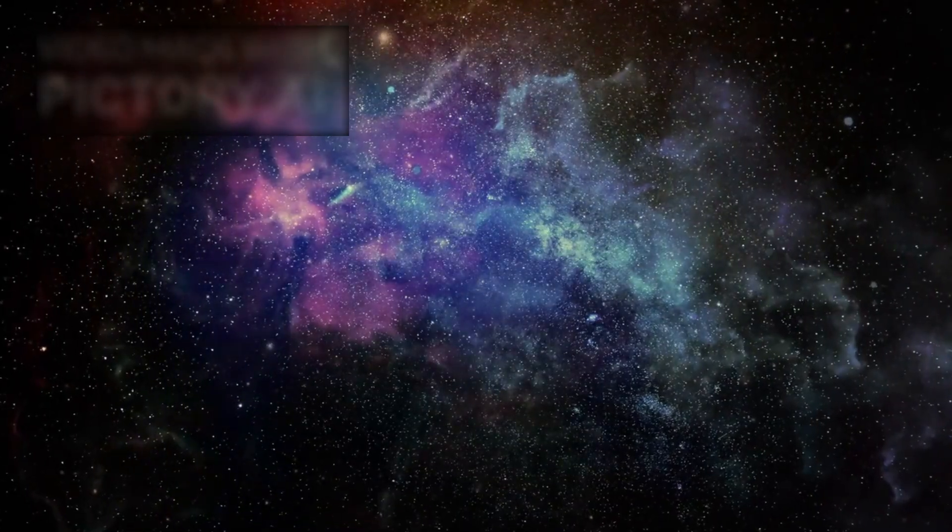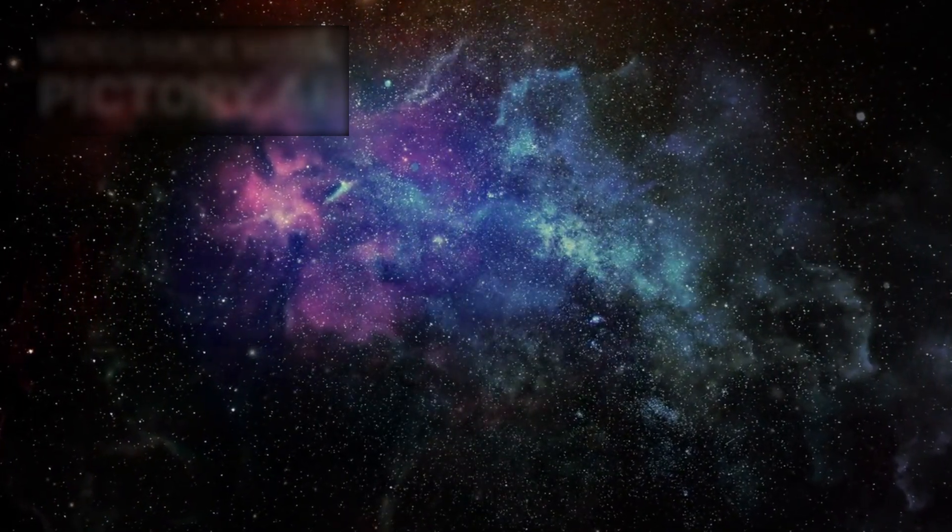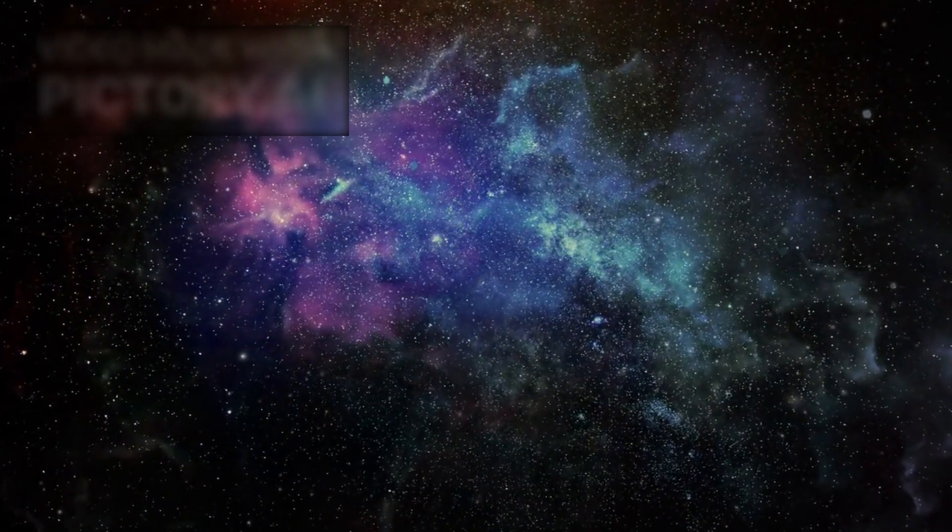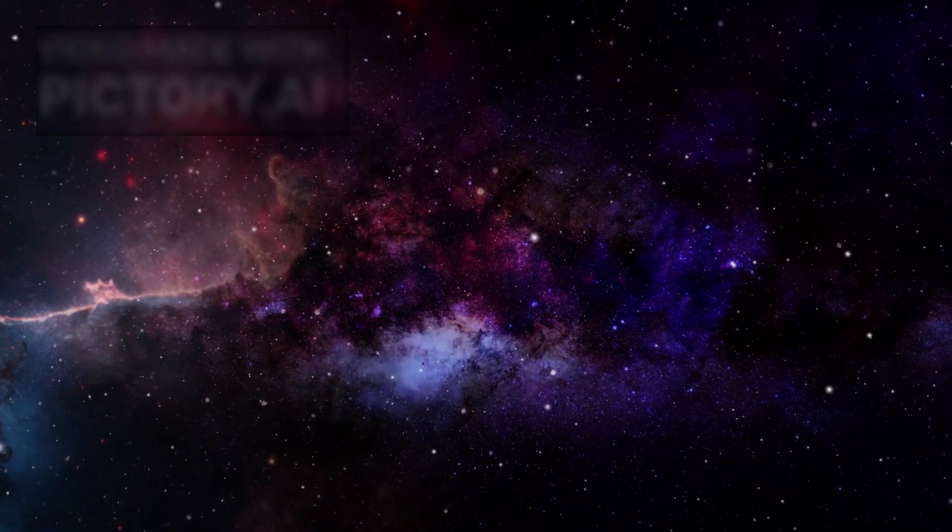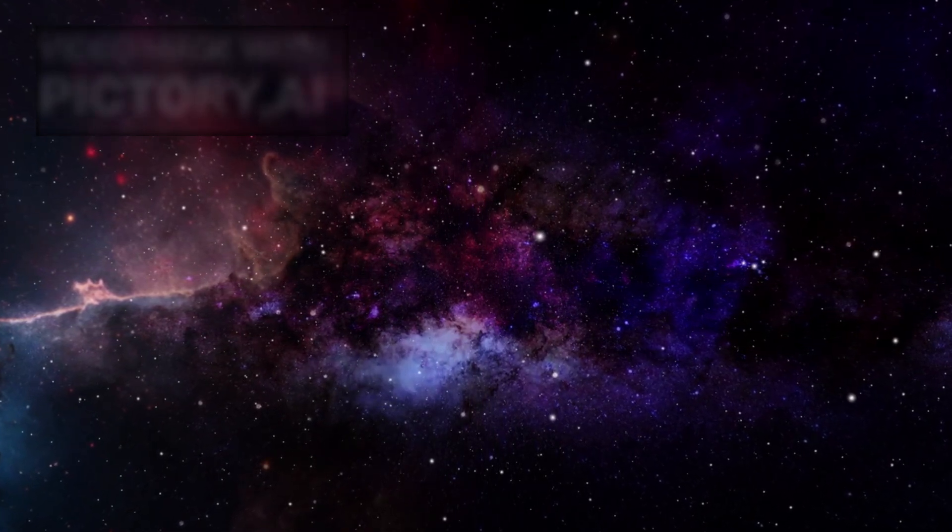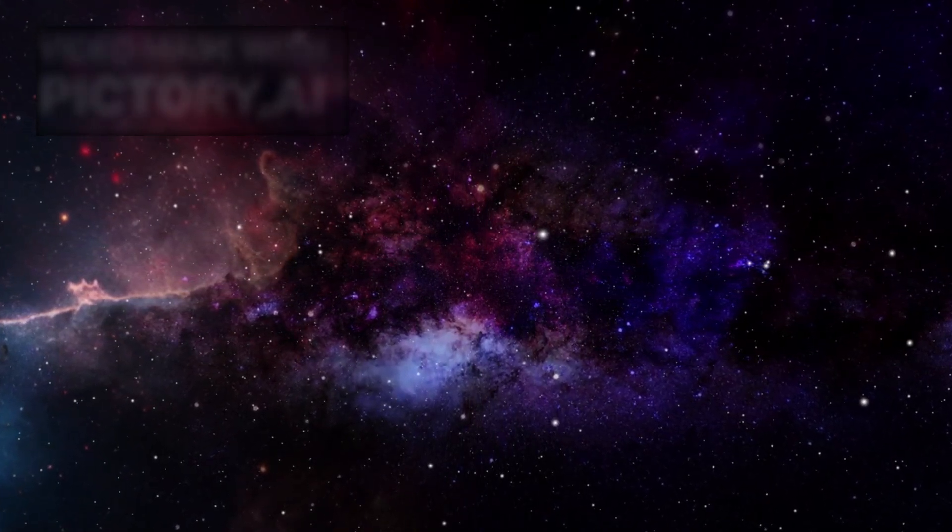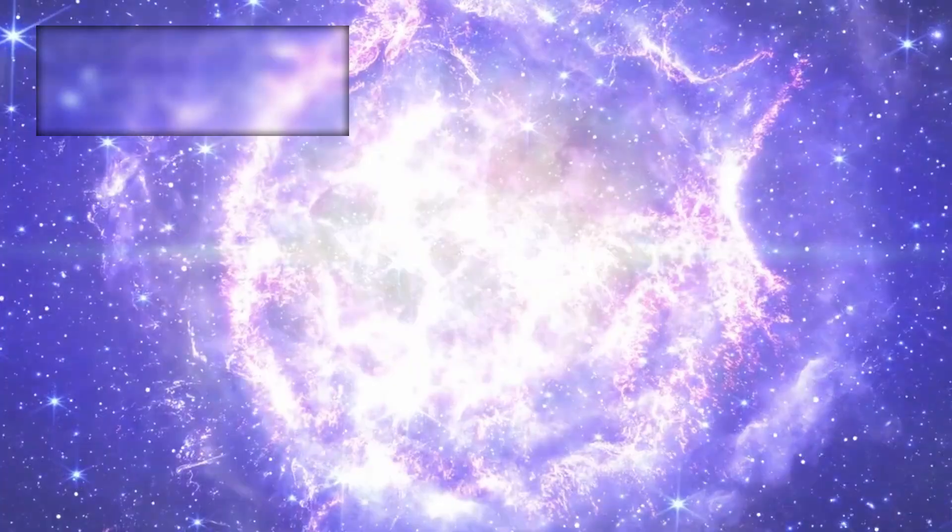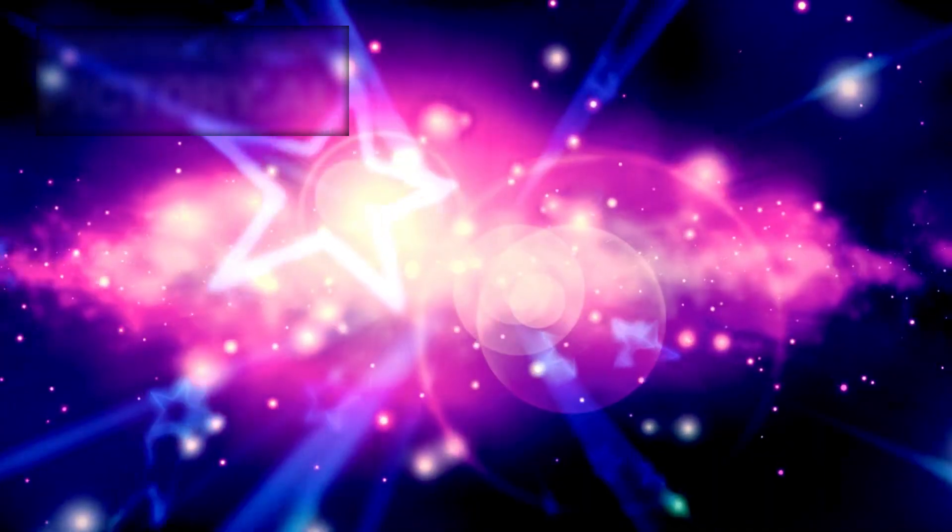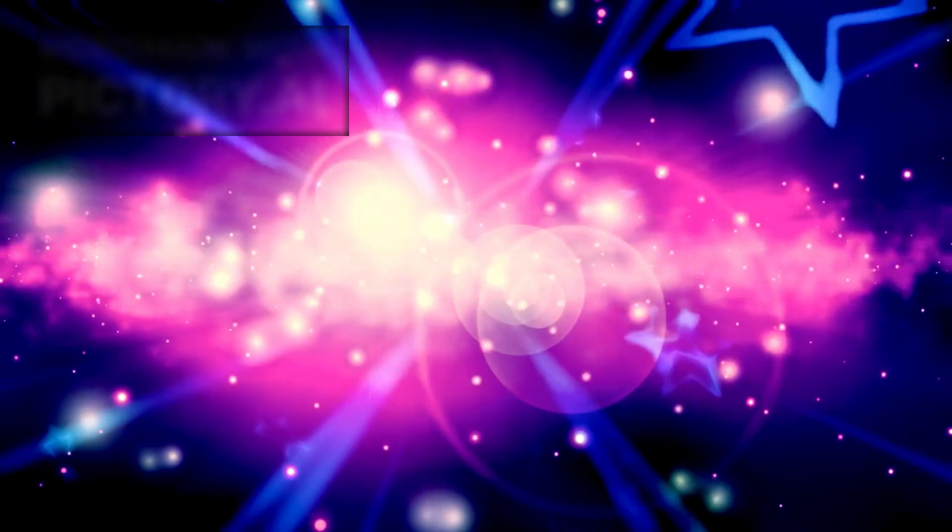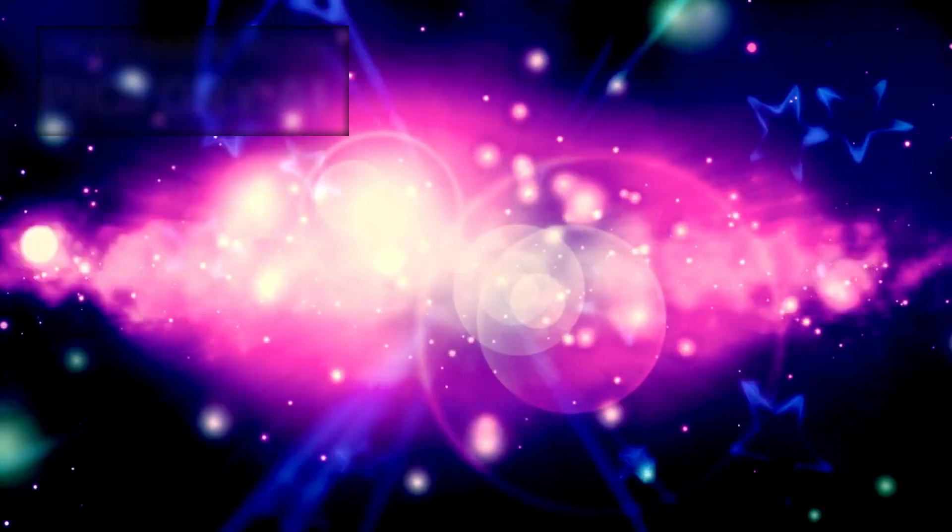Soon, Betelgeuse will vanish from the Orion constellation. In its place, an expanding cloud of glowing gas and dust, a supernova remnant. But its death is not an end. It's a gift, of knowledge, of elemental creation, and of cosmic perspective.